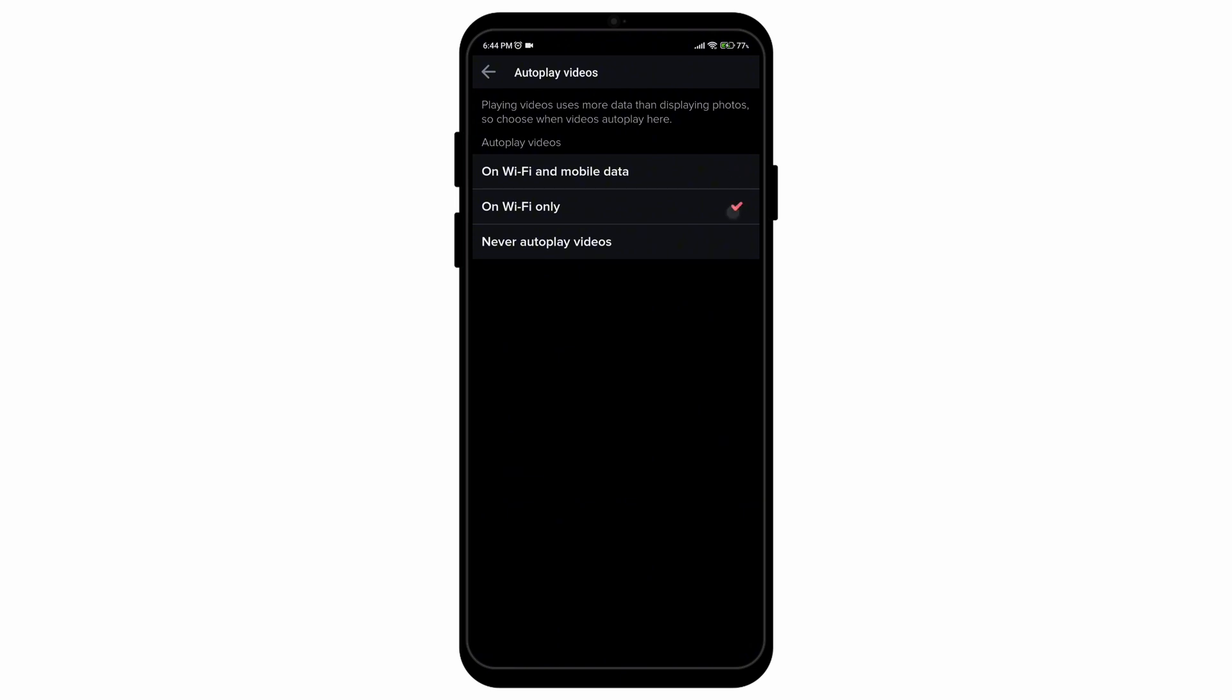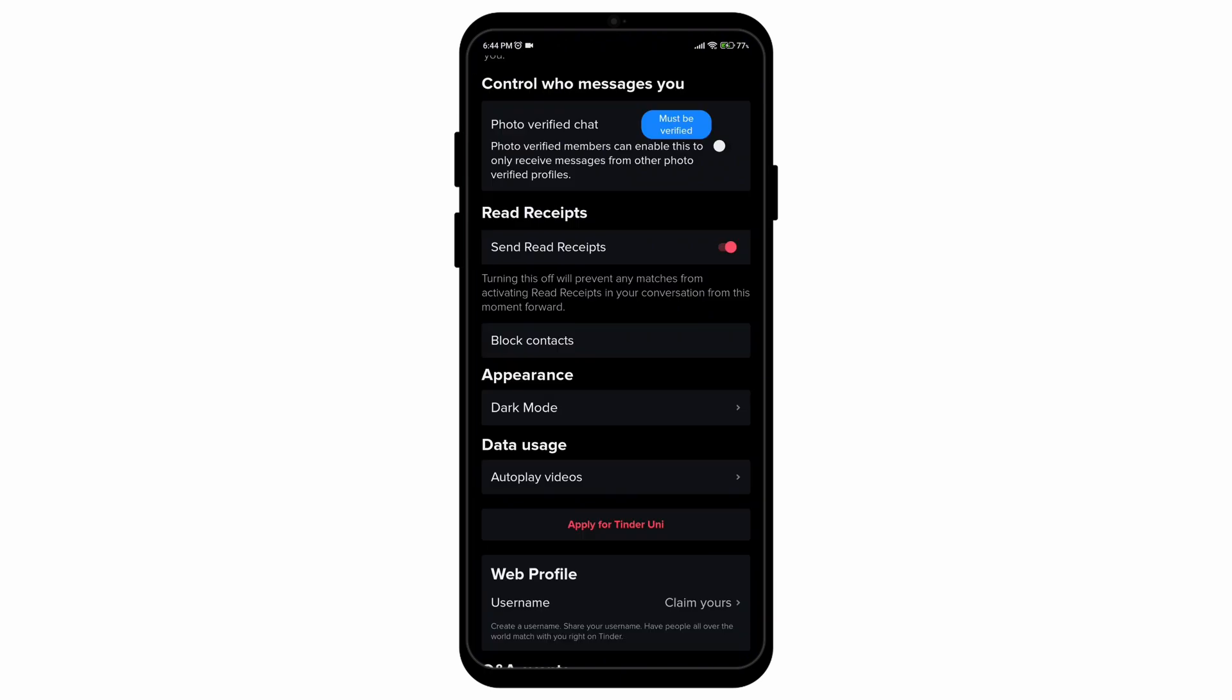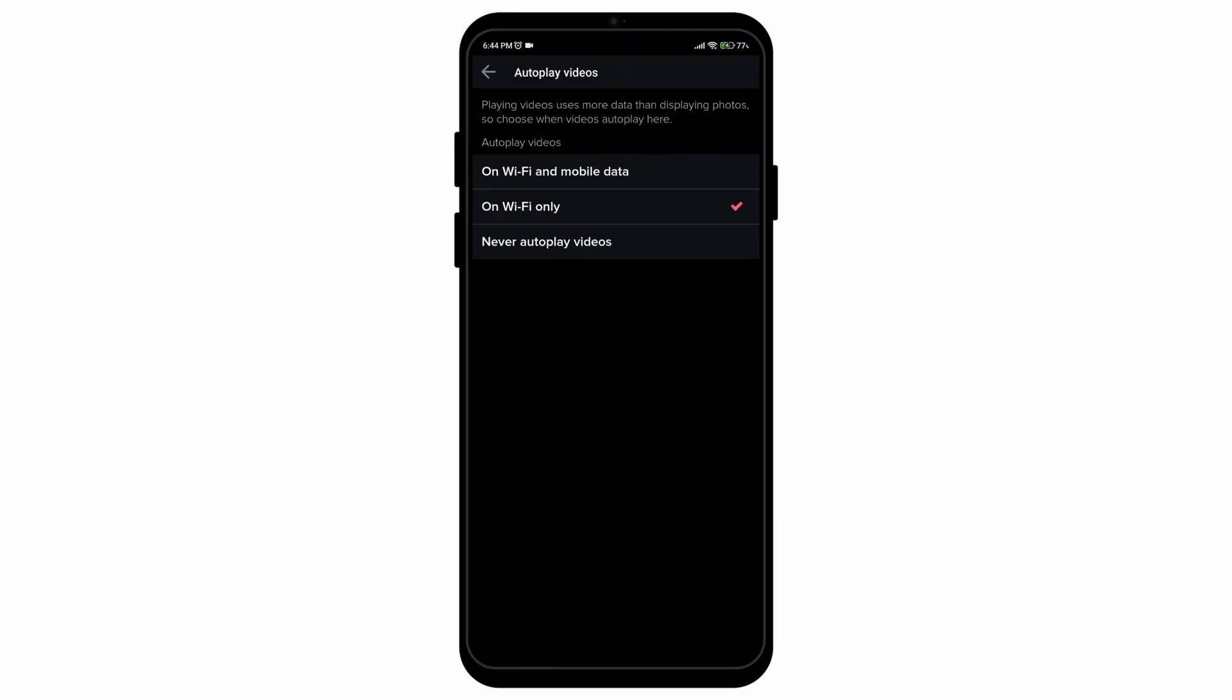So in order to activate them, simply select on the on Wi-Fi and data option. And there you go, it is as simple as that to activate autoplay video on your Tinder account.